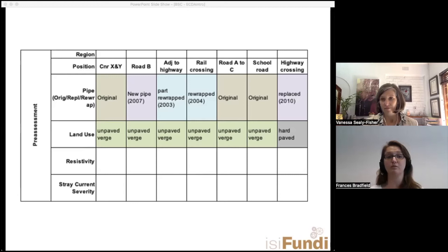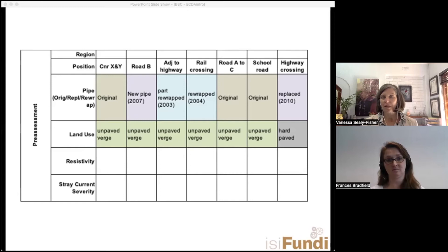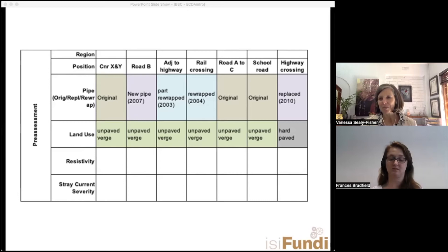If you have a pipeline going underneath a school, that's a higher risk than one going underneath a field. Even if both are in sandy areas, the one near a school is a different zone. You're not only looking at the pipeline itself but its entire environment and who the affected parties would be.